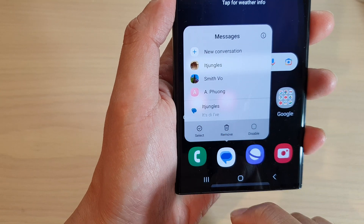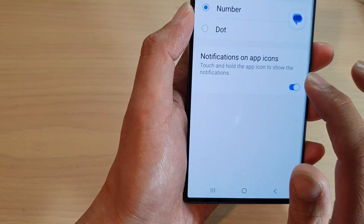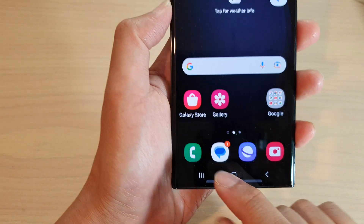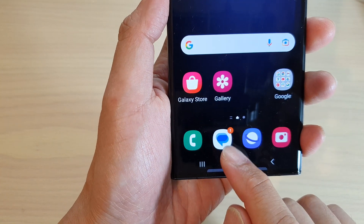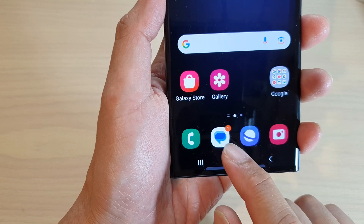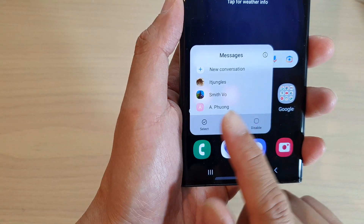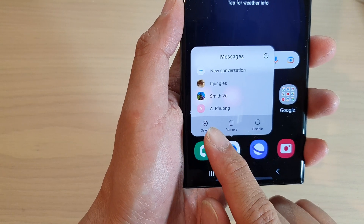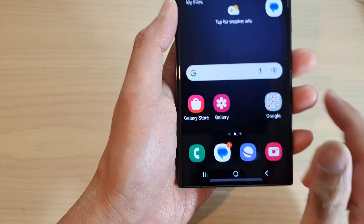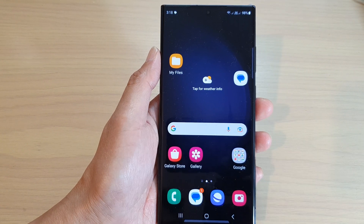If I go back into my settings and turn off this feature, I still have a notification showing for the Messages app, but if I touch and hold on the app now, in the menu it will not show me the notification. And that's it, thank you for watching this video. Please subscribe to my channel for more videos.